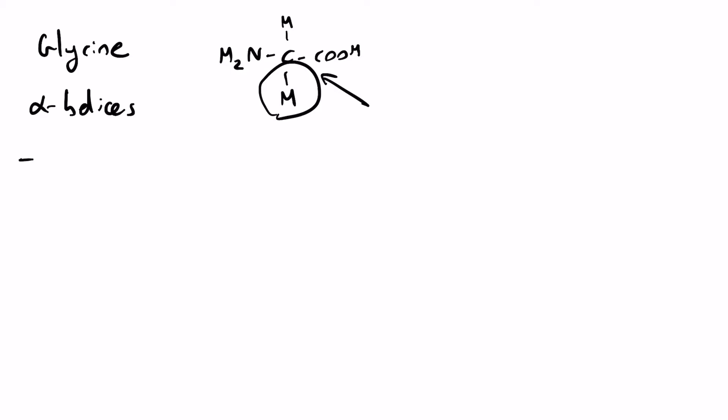Now it's also found in large quantities in structural proteins, such as collagen, and my favorite example, which is spidroin. Now spidroin is the protein in spider silk that is responsible for its flexibility and its kind of strength.